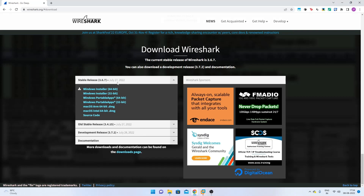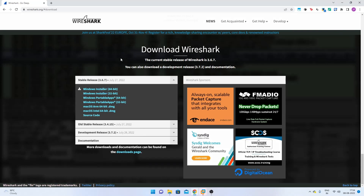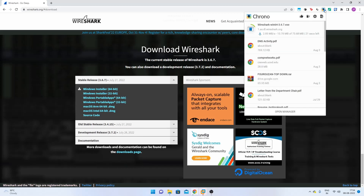Start your browser, go to wireshark.org, and click on Download — select the Windows installer 64-bit. Once it has downloaded, click on the installer to begin.